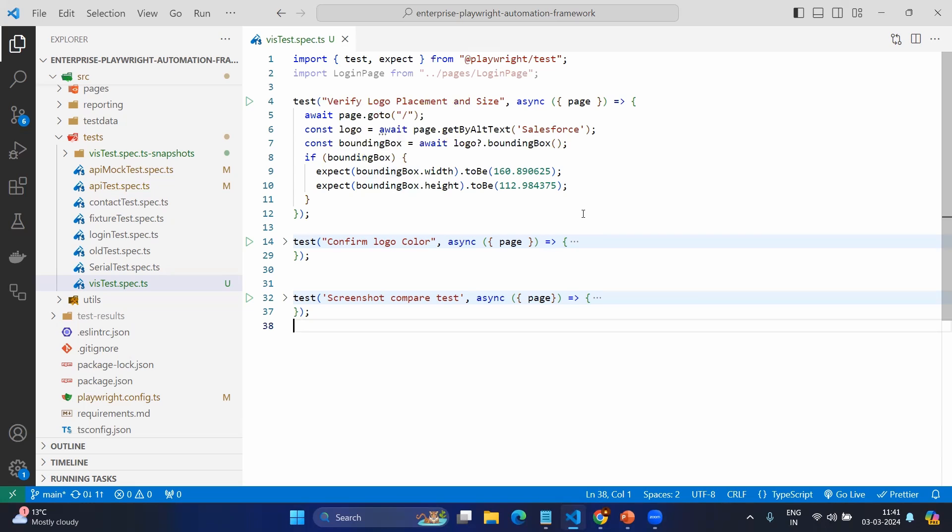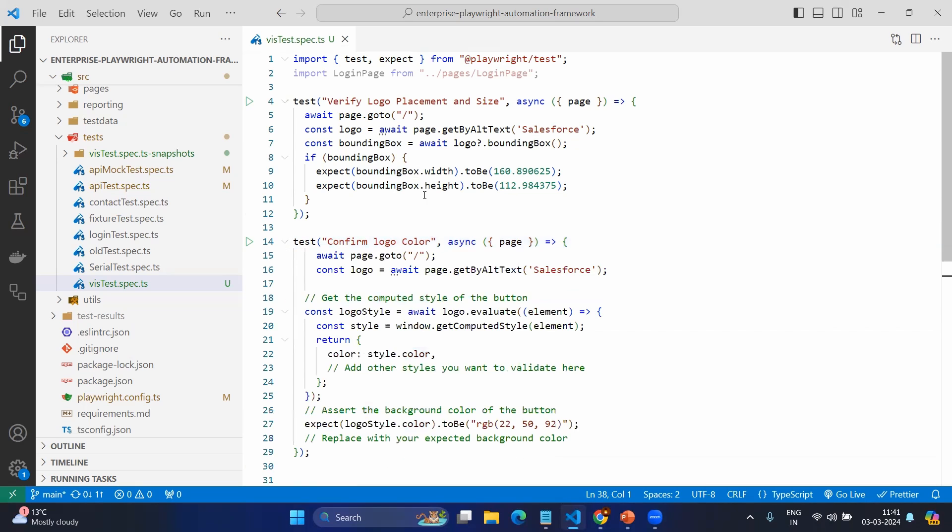Here you can see in this test we don't have any functional requirement. Our requirement is to make sure the logo is present and if the logo is present it should have the given width and height. Sometimes you may need to see the color.